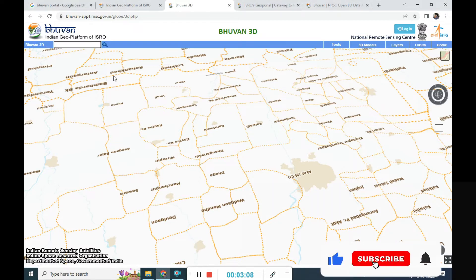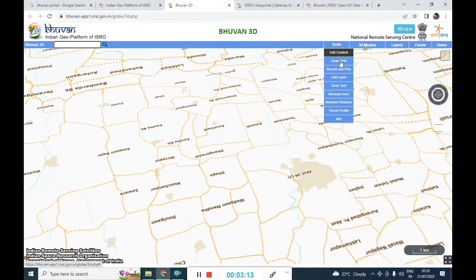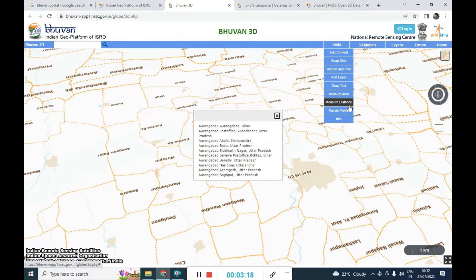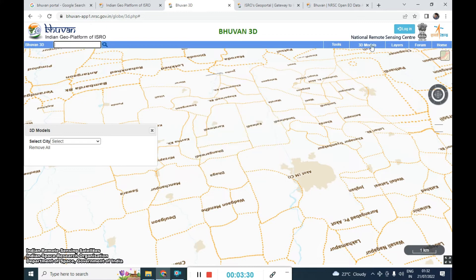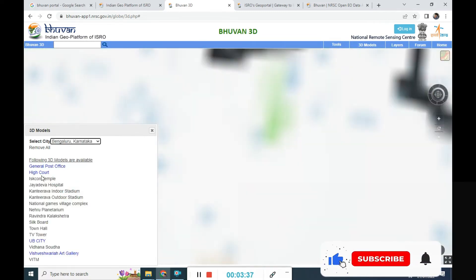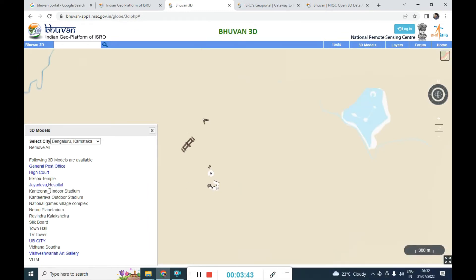Let me show the menu — the toolbar contains options like snapshot, record, play, add layer, drawing tools, measure area, measure distance, and terrain profile. If you want to add some data, you can log in first and add your data. You can also select 3D models already developed — for example, selecting Bengaluru, Karnataka, and choosing a particular area or city.